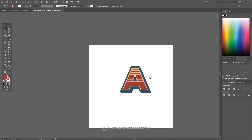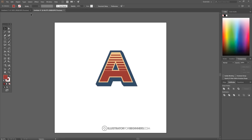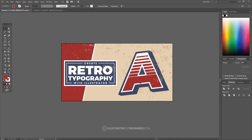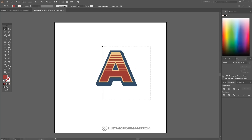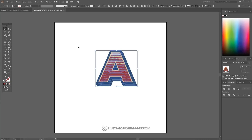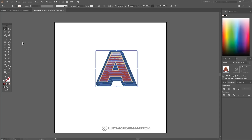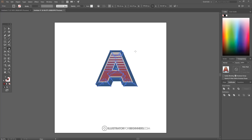Click off the graphic to deselect everything, then zoom out. I'm going to give the whole graphic a slight slant — a shear effect, as seen in the thumbnail. Click and drag over everything and group it with Ctrl+G. Then go to the Scale tool, click and hold for the flyout menu, and grab the Shear tool. Click and drag upward while holding Shift to lock it to the vertical axis.